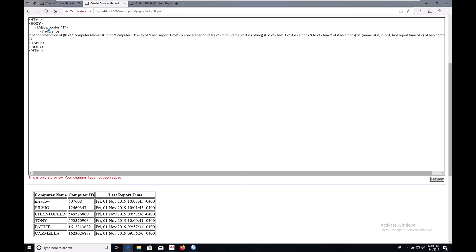Now we've got our nicely formatted table. From here, you can add in as much HTML formatting as you like. You could make the computer name red,